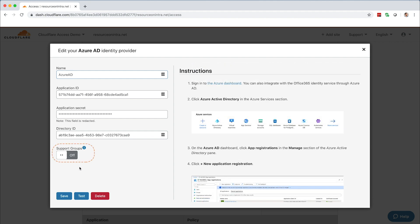Toggle Support Groups to On if you want to give Cloudflare access to read specific SAML attributes about the users in your tenant of Azure AD. Enter the required fields, then click Save. If you'd like to test the configuration after saving, click the Test button.